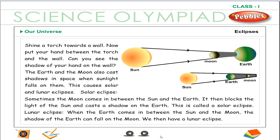Solar eclipse. Sometimes the moon comes in between the sun and the earth. It then blocks the light of the sun and casts a shadow on the earth. This is called a solar eclipse.